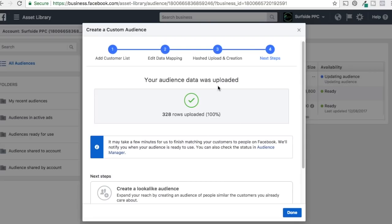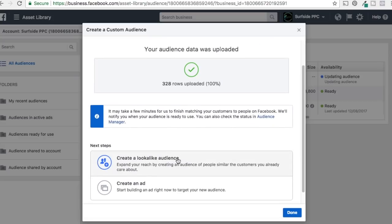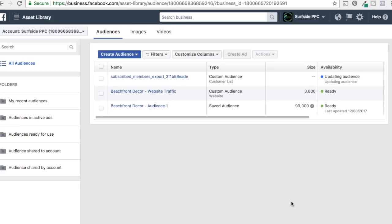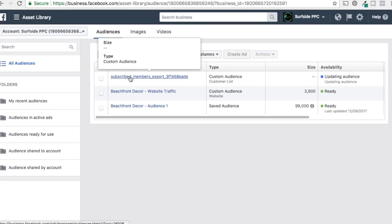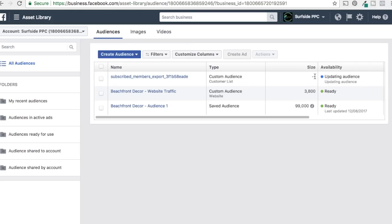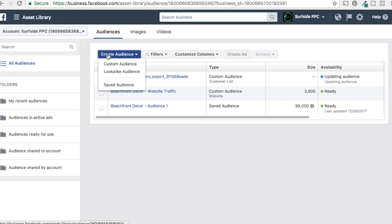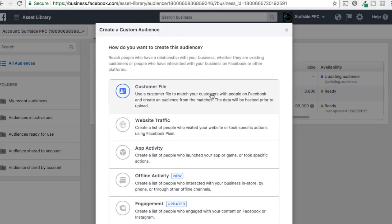After uploading, click Next. It shows the audience data was uploaded — this is a small list with only 328 total rows. It may take a few minutes to finish matching your customers. You can also create a lookalike audience at this step, but we'll do that later. The system is now mapping the emails I uploaded to people's email addresses on Facebook.